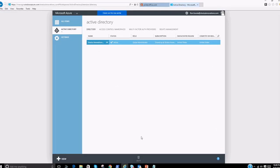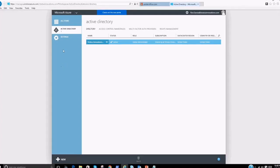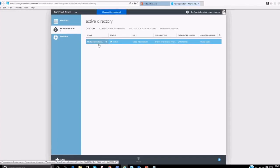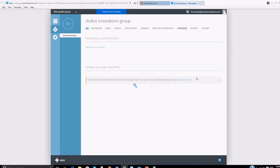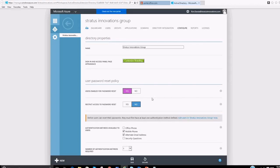Next, we configure the Azure AD Premium environment. That's done via the Azure AD link under the admin section in the Office 365 portal, which takes you to the Microsoft Azure portal. Office 365 is based on Azure Active Directory, which is part of Microsoft Azure, and you can configure and manage that directory within your Azure portal. We'll click on the directory, go to the configure tab, and enable users for password reset.